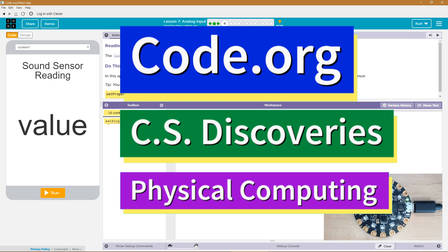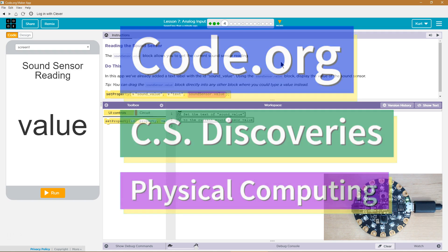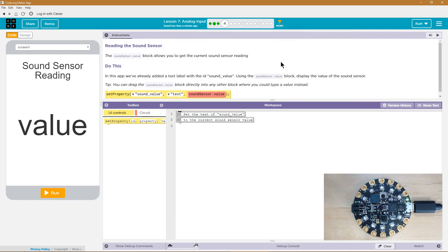This is Code.org. I'm currently working on CS Discoveries, their Physical Computing Unit. I am on Lesson 7, Analog Input. Let's see, reading the sound sensor.